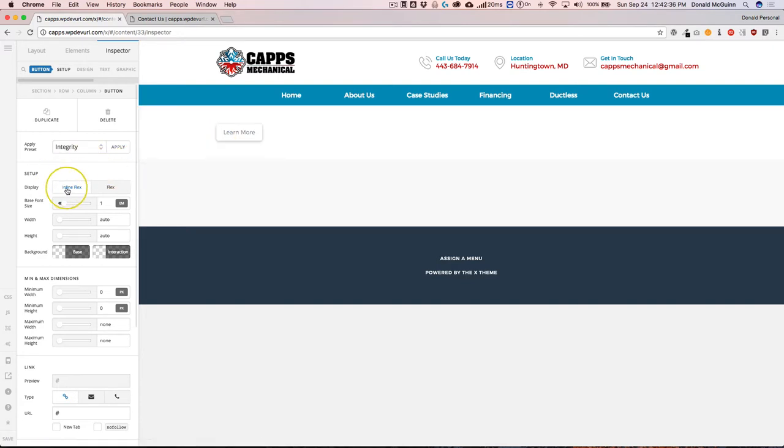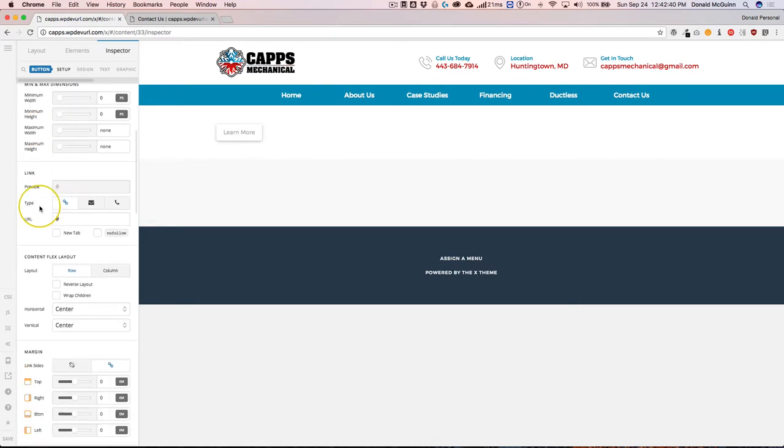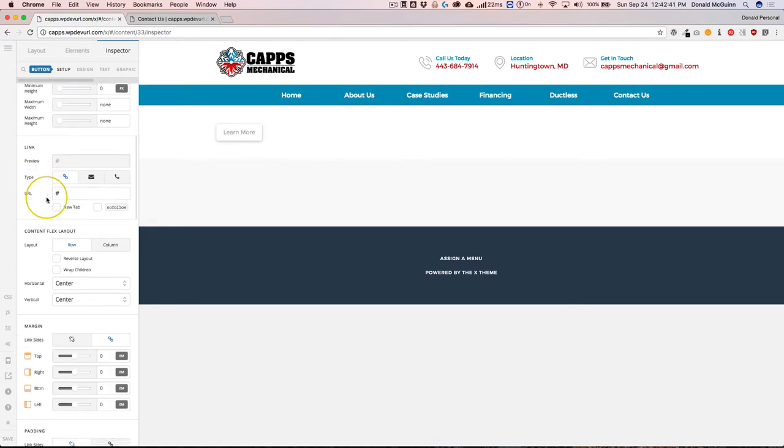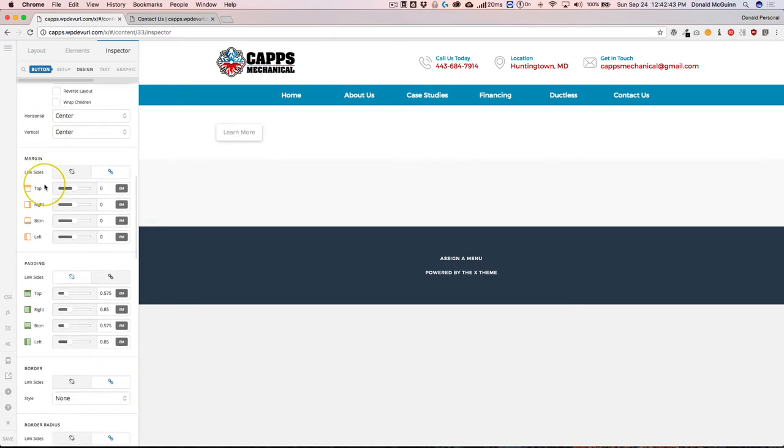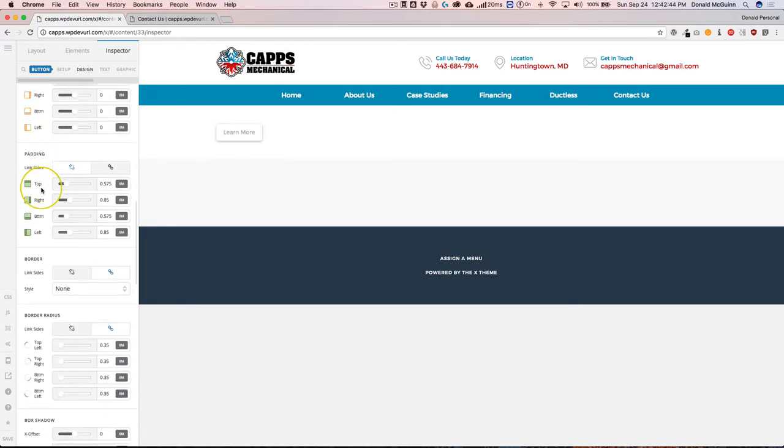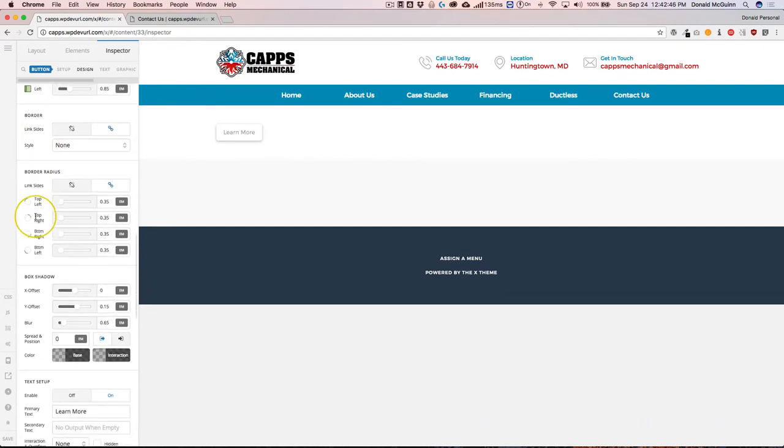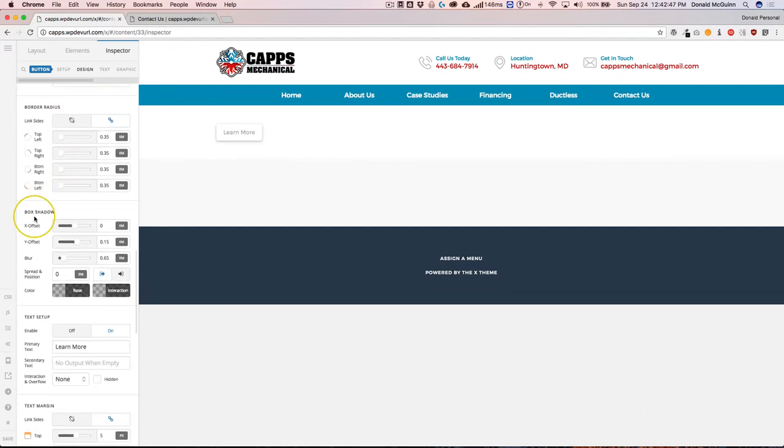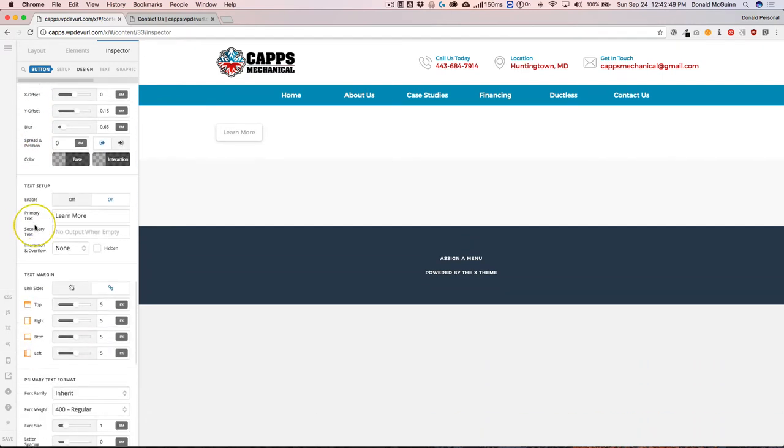So we have different options such as setup, dimensions, the link, the layout, the margins, the paddings, the border, the border radius and box shadow. We can work with text, meaning the primary text and the secondary text. Text margins, the formatting of the text, so fonts, sizes, spacing, and heights.